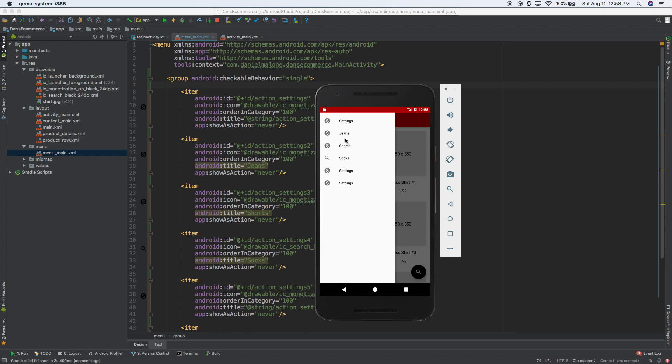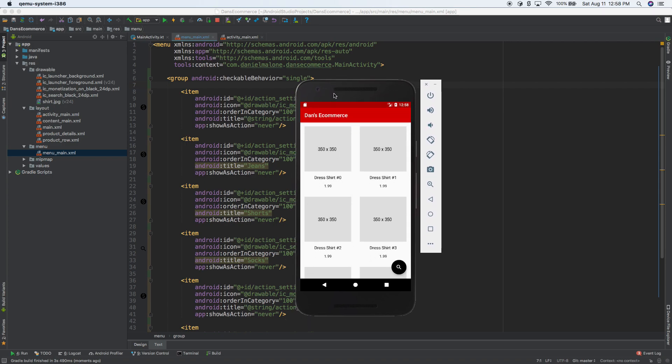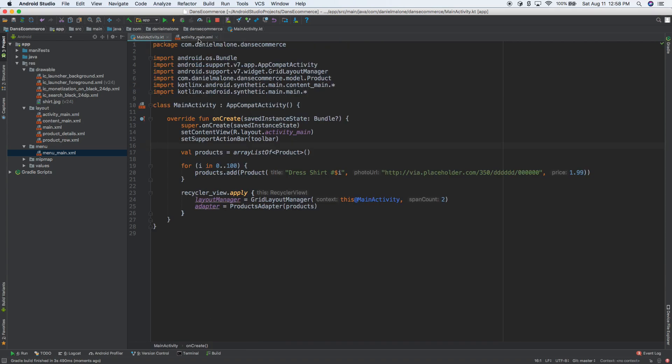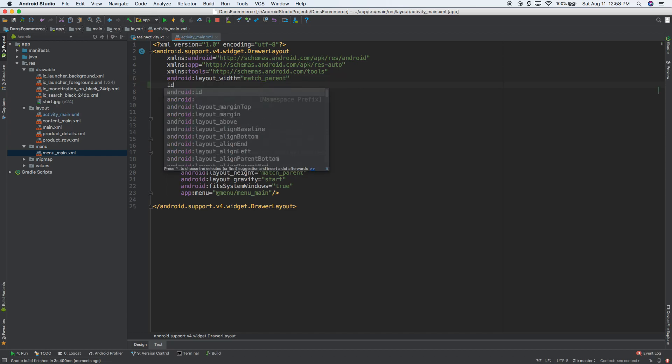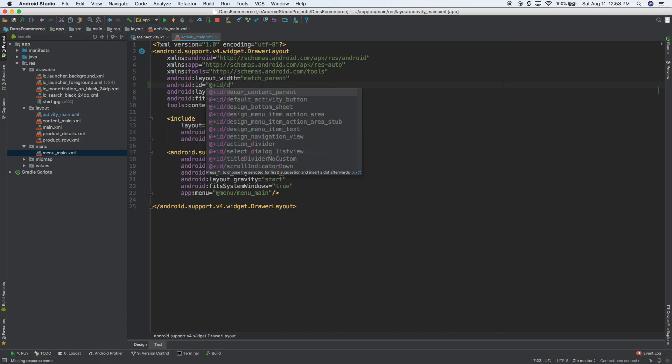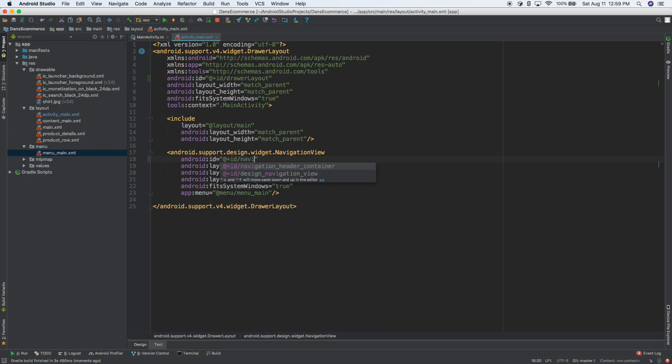I'm pretty sure it's the checkable behavior equals single. So I'm going to slide out. Now it doesn't even have it at all. Well, I know. I know why. So I need to finish doing this. Before we were kind of going through the documentation and following along, but I kind of have an idea of what we need to do. The first thing we need to do is give these IDs. Let's do ID dot, call this drawer layout layout. And this one, the navigation view.